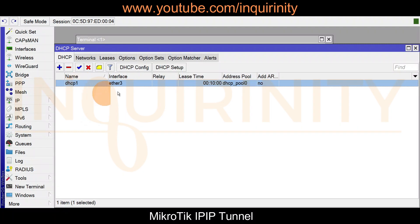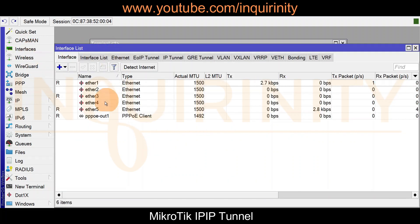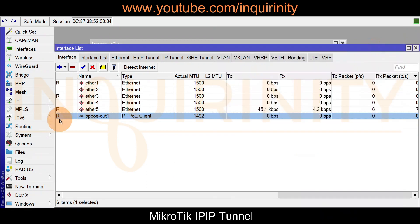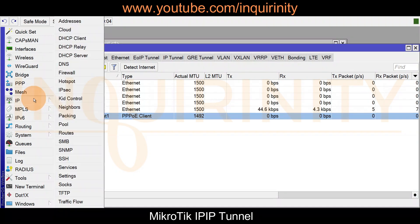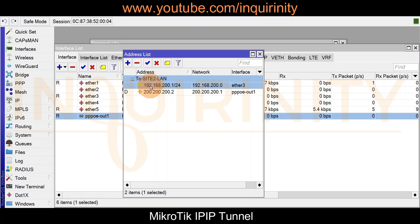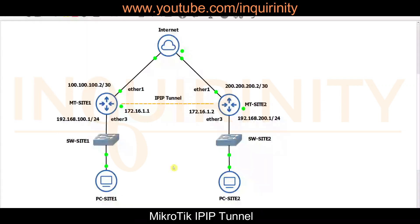Site one LAN has an IP address of 192.168.100.1 on port number three, with a corresponding DHCP server for that interface. Similarly, our site two router also runs RouterOS version 7.5. It connects to the internet via PPPoE on ether1, is properly authenticated, and receives an IP address from the ISP. The site two LAN interface is at 192.168.200.1 on ether3, with a DHCP server also configured on that interface.